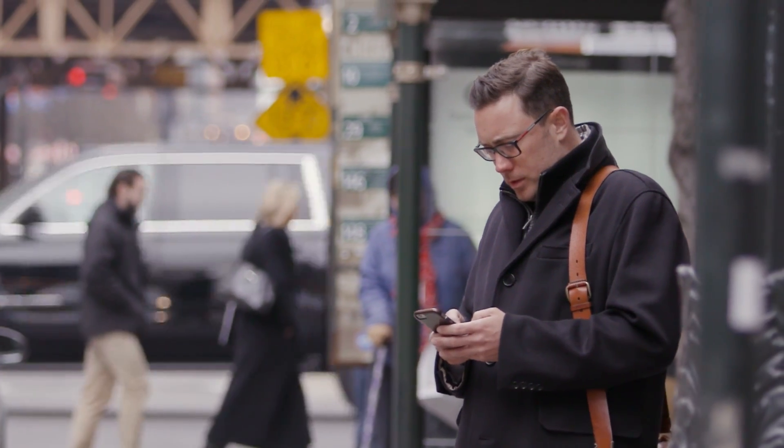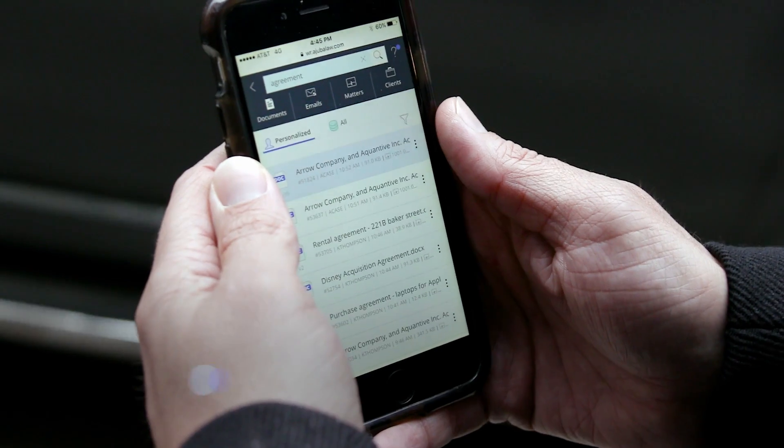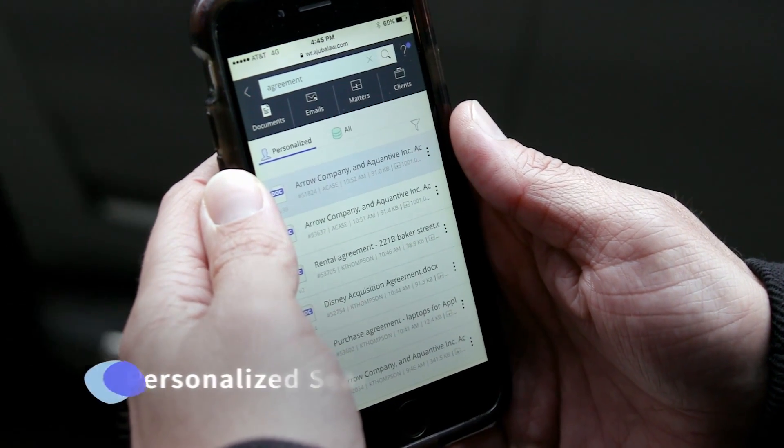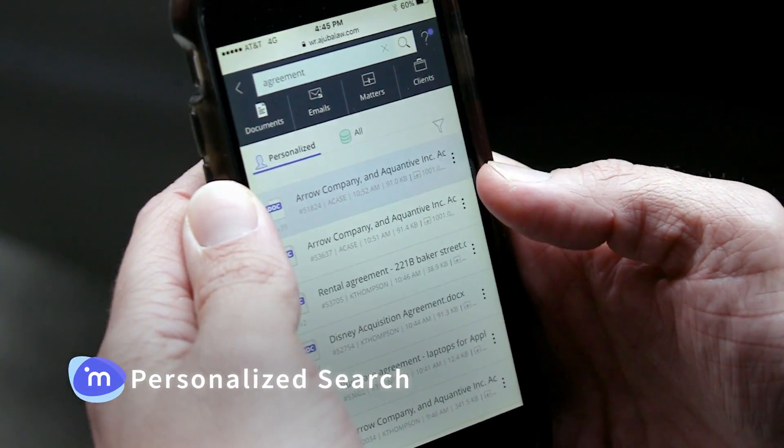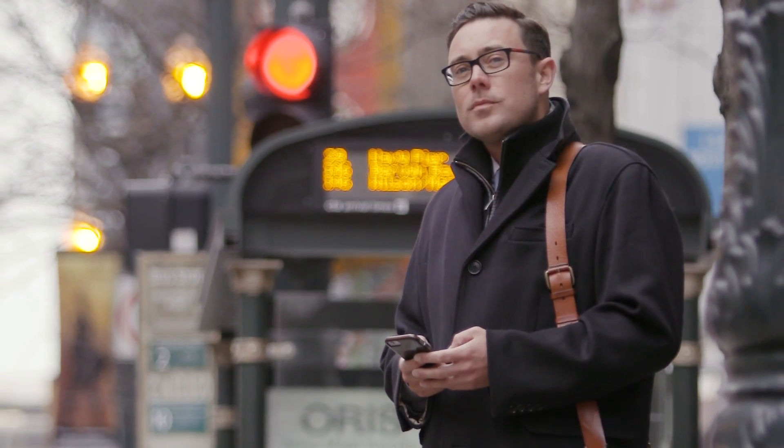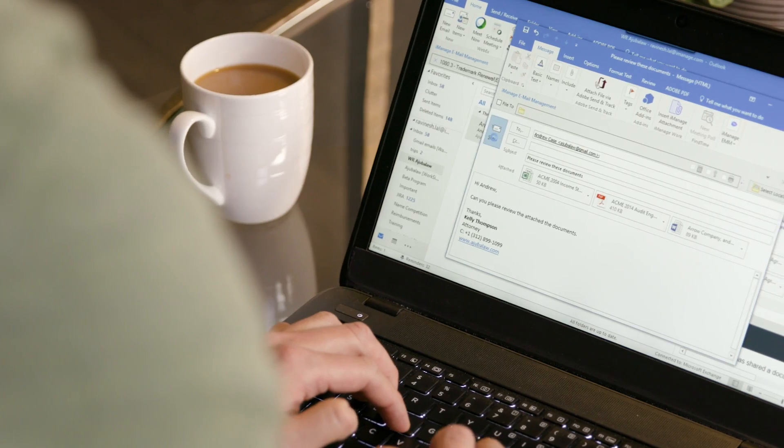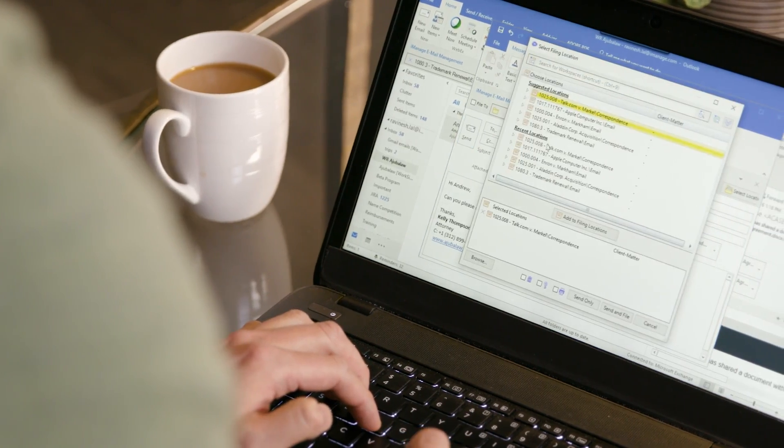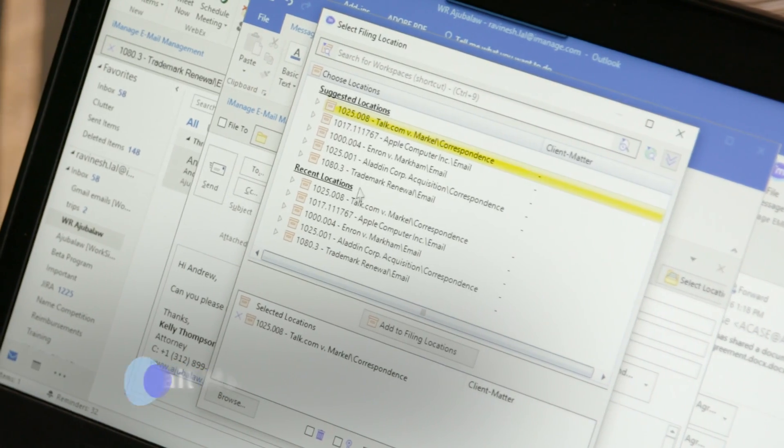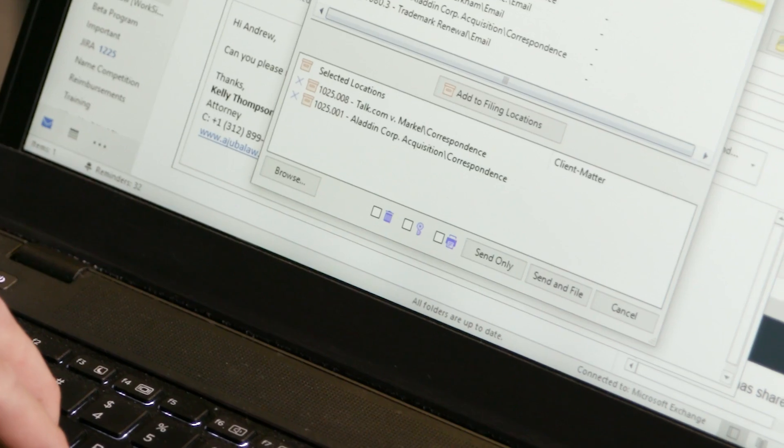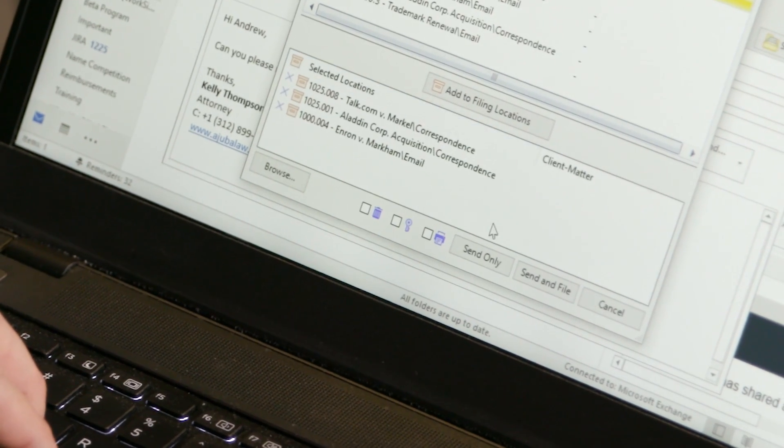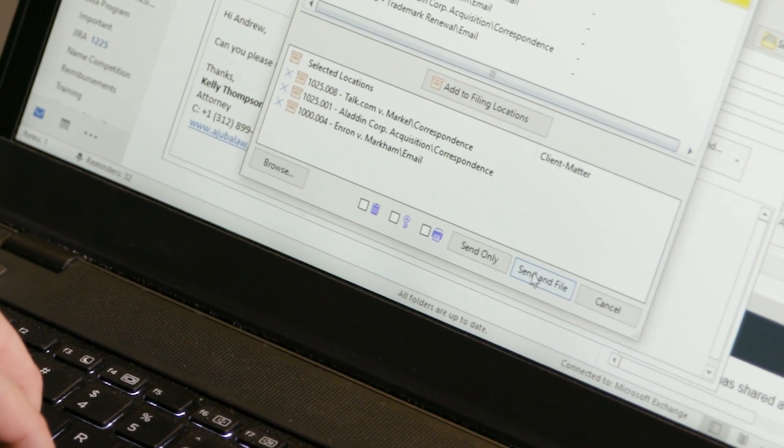Personalized Search delivers the most relevant search results based on the matters and practice areas where you work most. And iManage Email Management learns your email habits so it can suggest appropriate filing locations as well as automatically files conversations together.